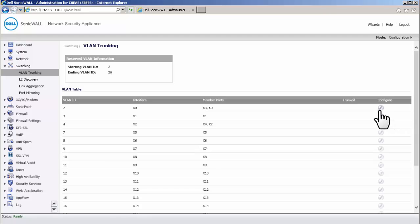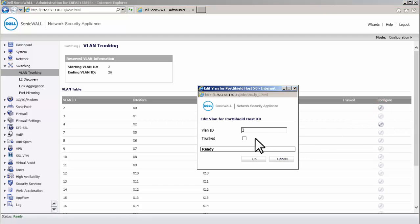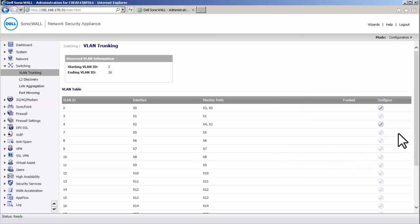We could change the VLAN IDs of the port shield groups by clicking on Configure under each entry. For this video, we go with the default IDs.